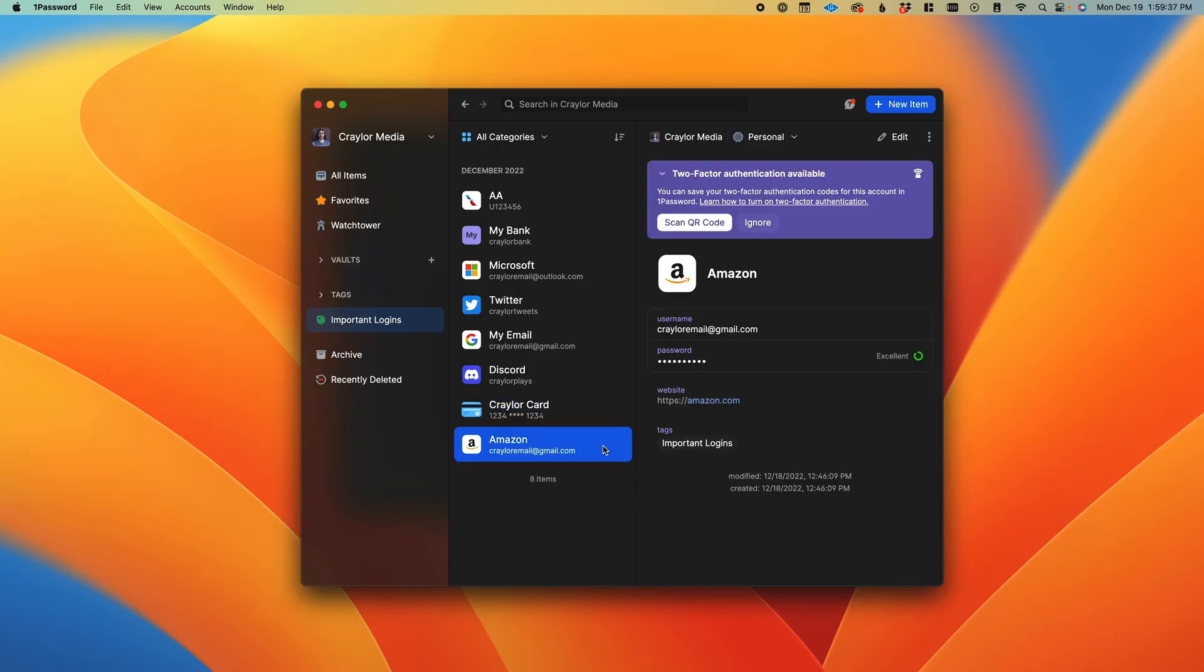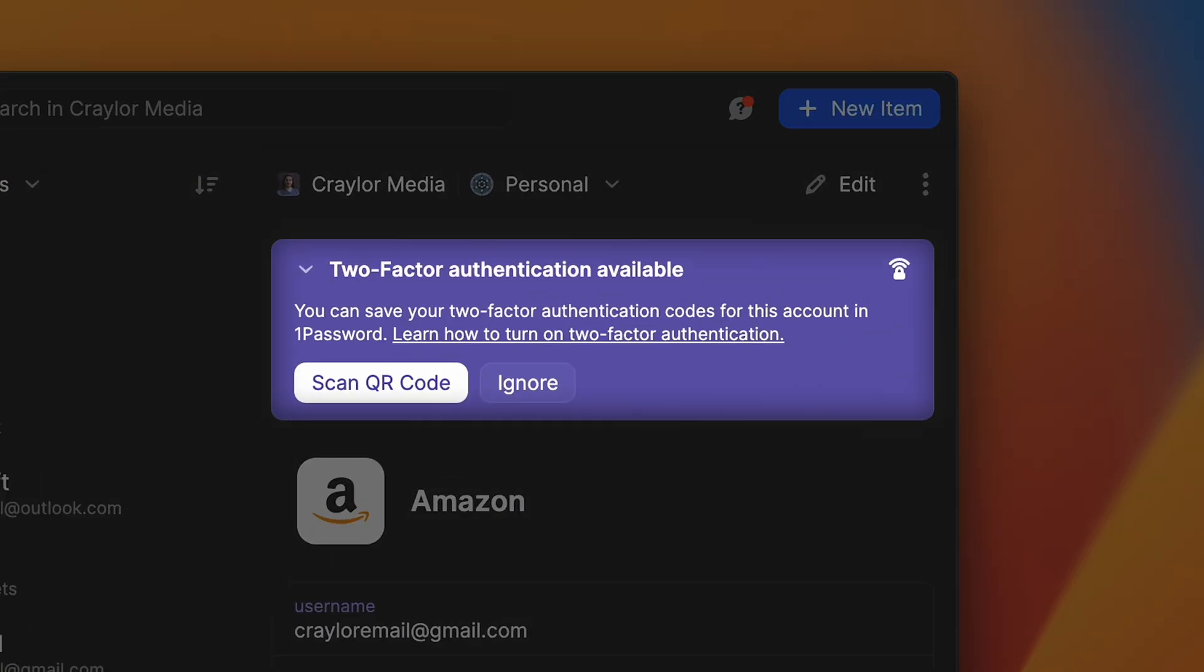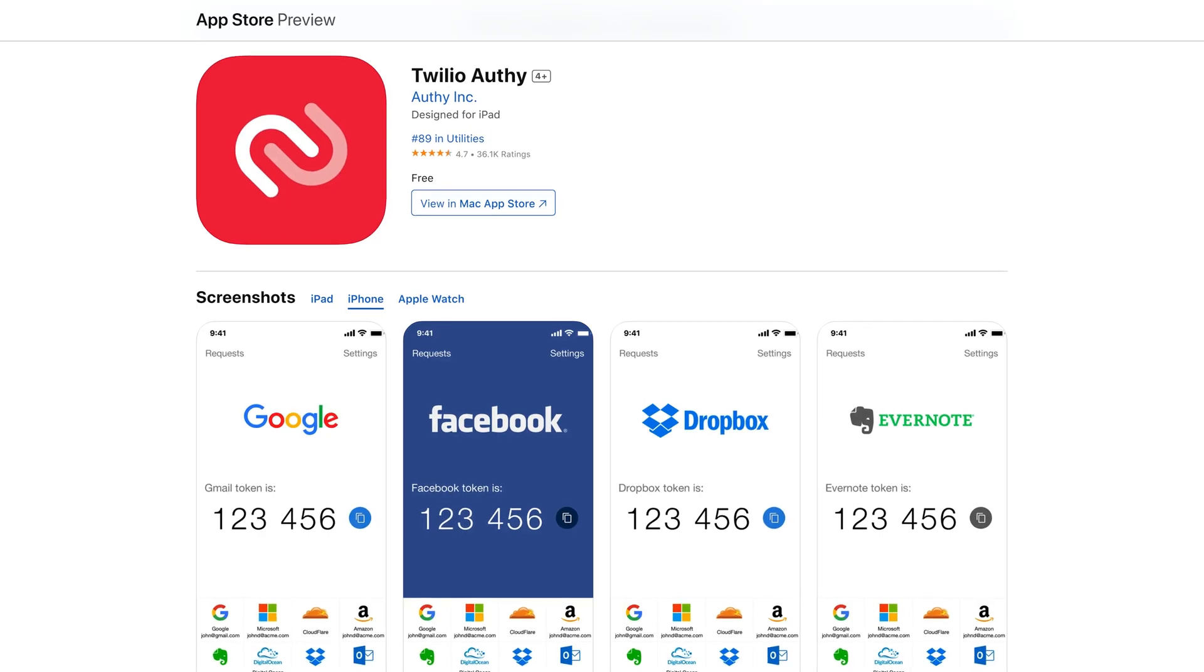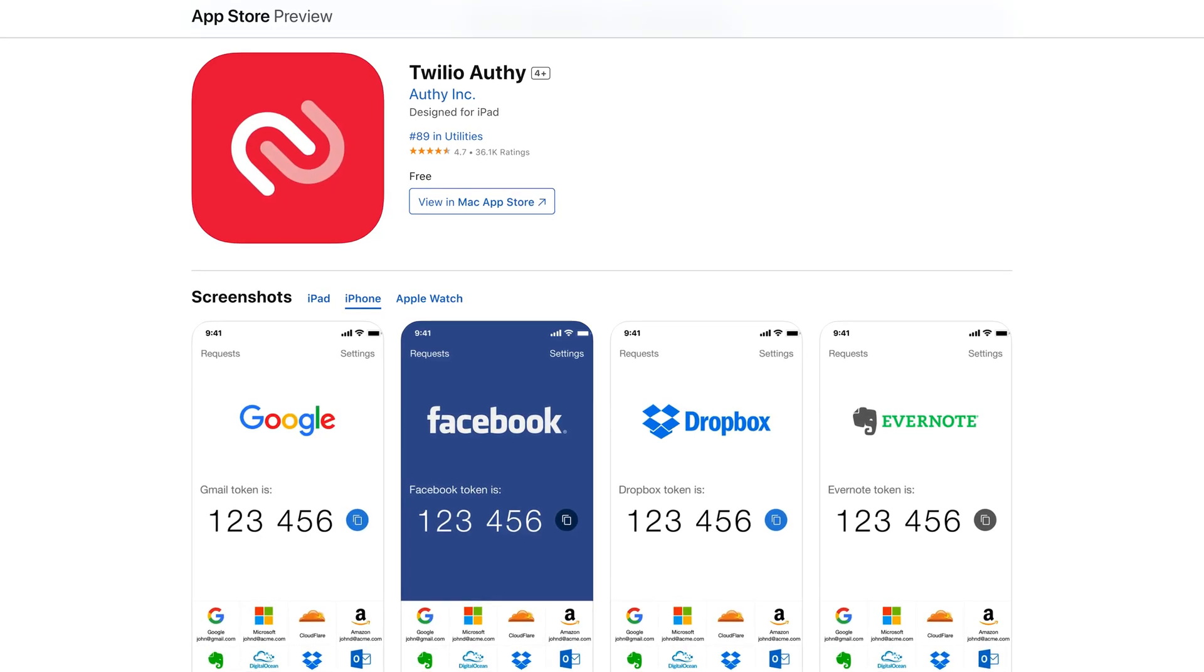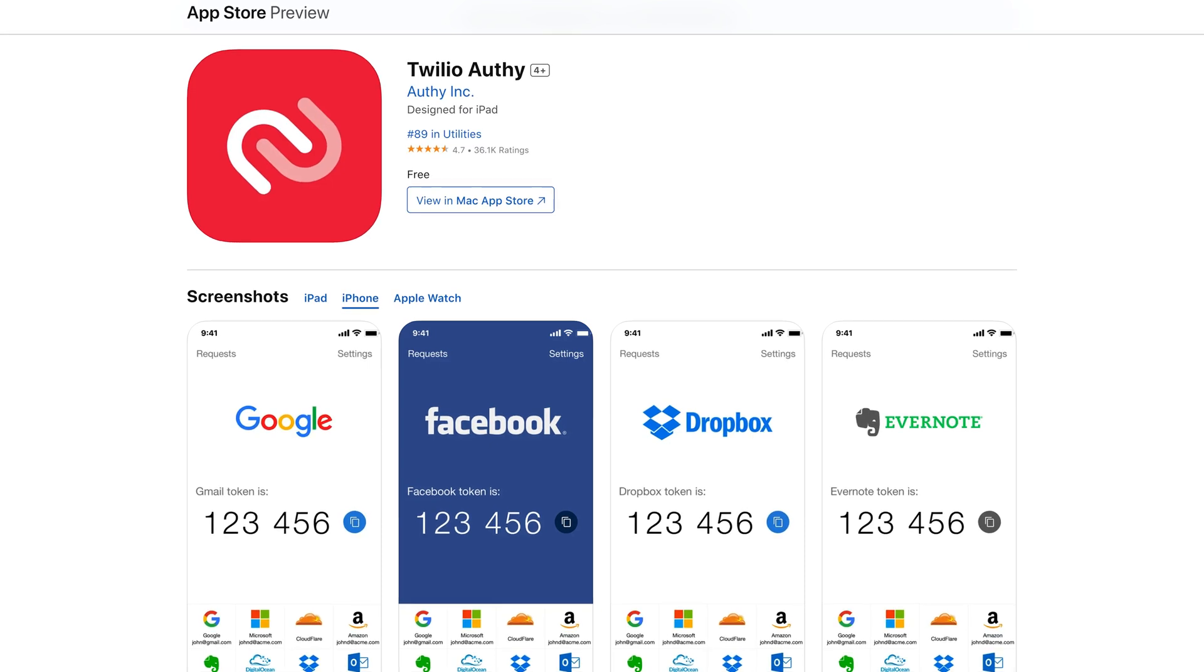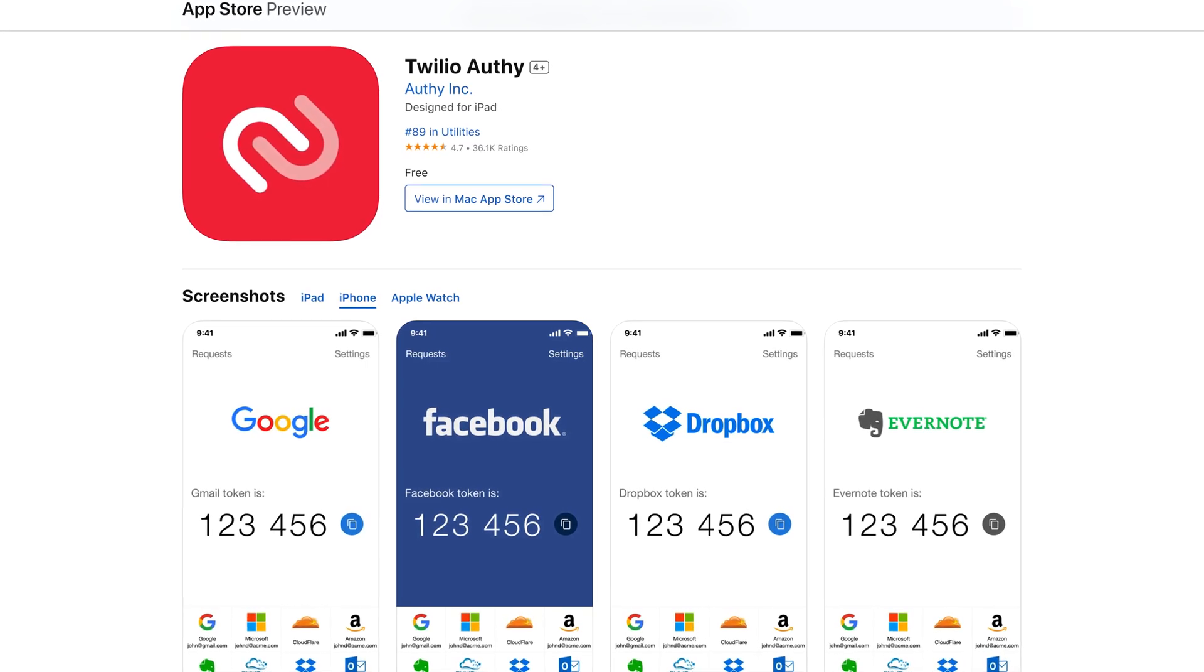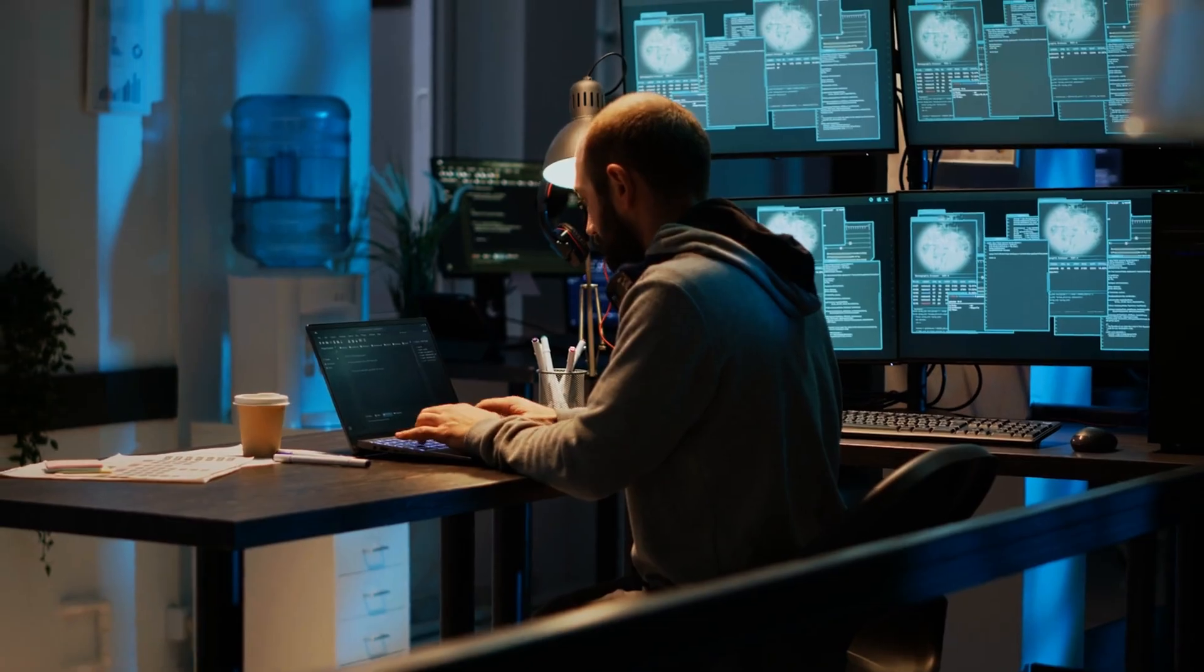It's worth noting that some password managers allow you to generate two-factor authentication codes directly in your vault. However, I would recommend using a third-party solution like Authy or Google Authenticator.